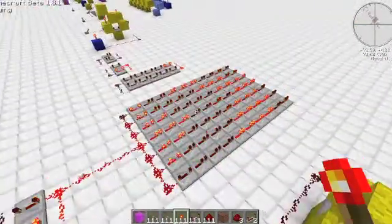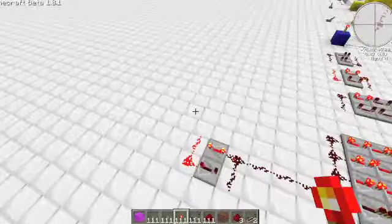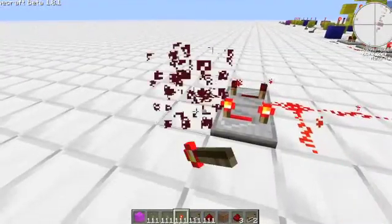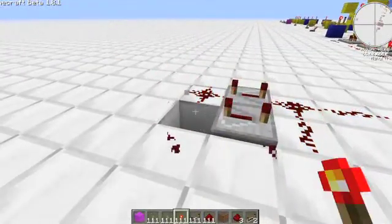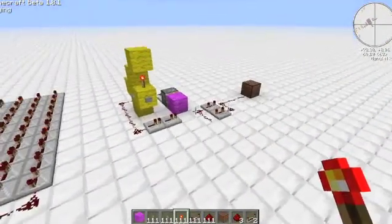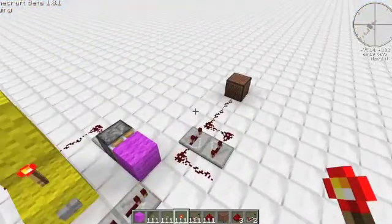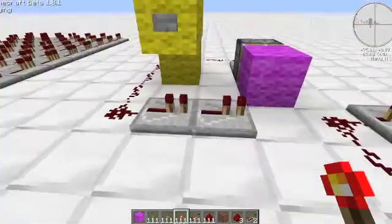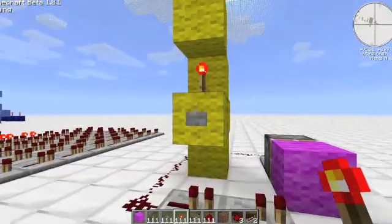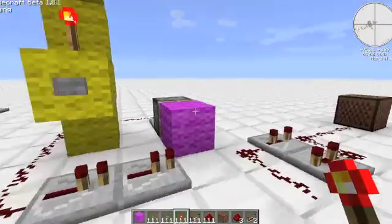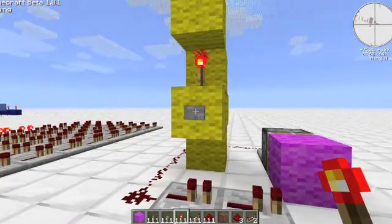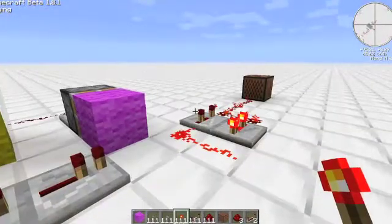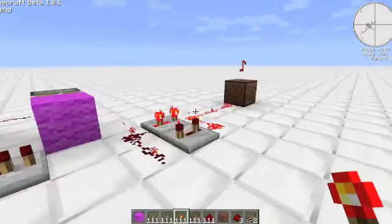Another thing you can do is link up the monostable circuit and the clock to make yourself a little clock starter.